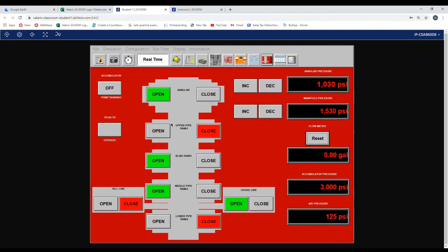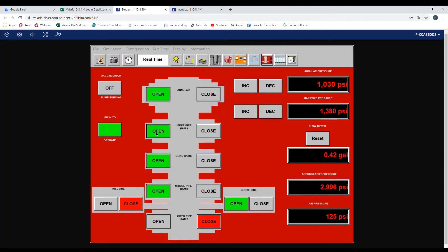We hit the push to operate and we put the stack all green for the rams and anglers. We push and hold until it makes the full light change. We will register flow on the flow meter. And for the rams manifold pressure will change and accumulator pressure will change.